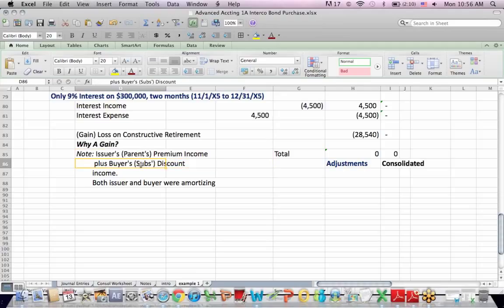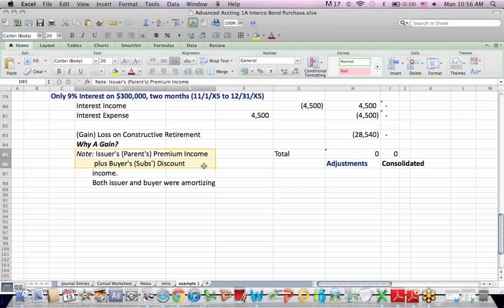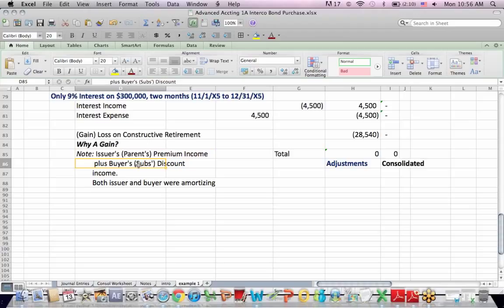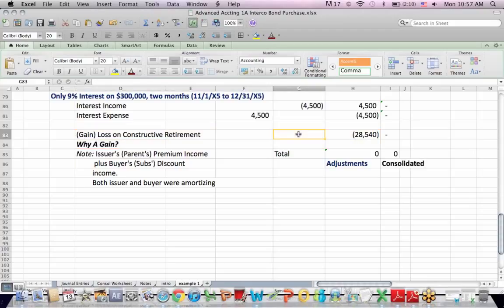So both the parent, when they issued, and the sub, when they bought the bond, were creating an account that would generate income. So it's not surprising that we credit gain on constructive retirement to have income because both the parent and the sub were generating income based on the premiums and discounts when they first either issued the bond in the parent's case or bought the bond in the subsidiary's case.